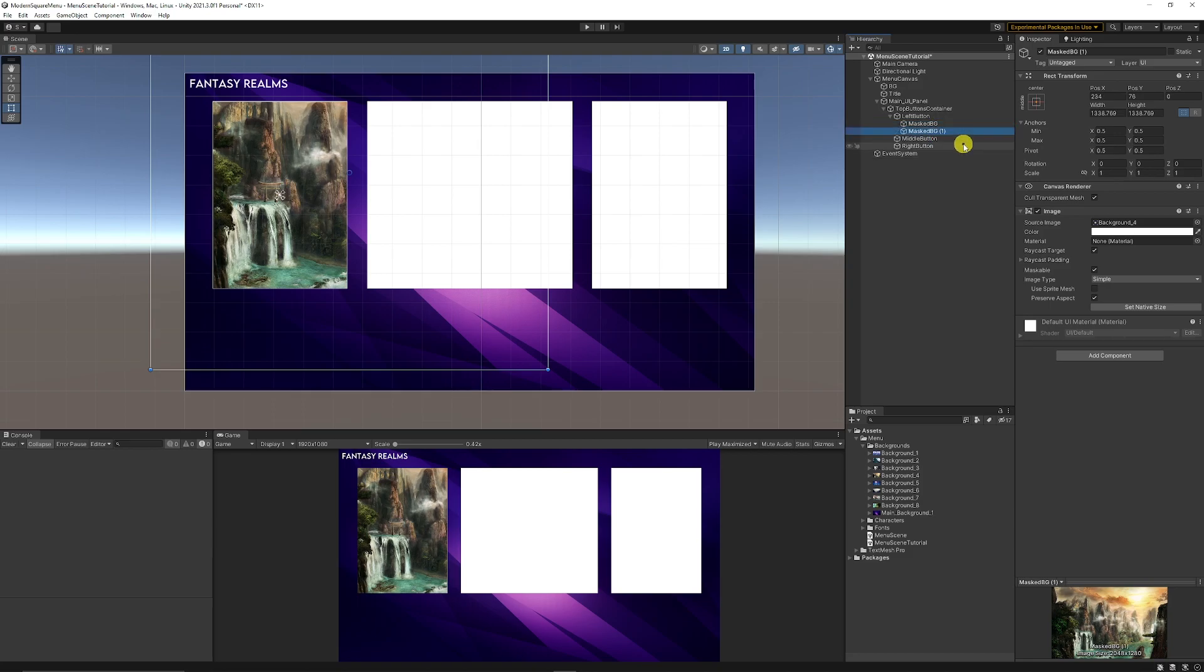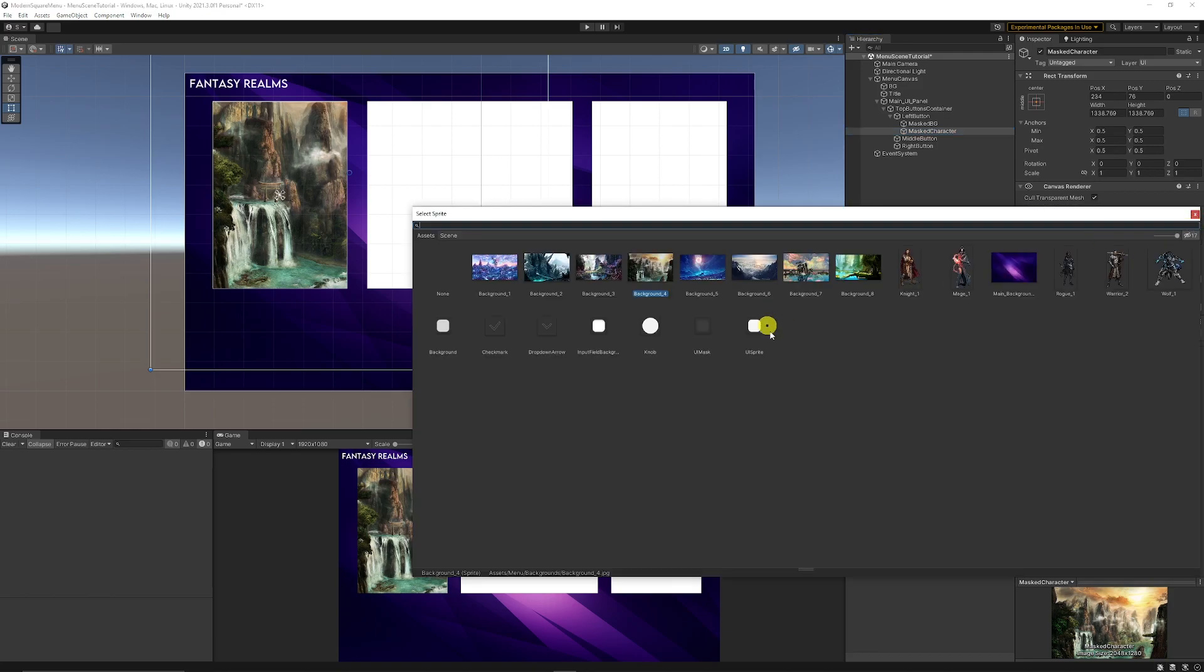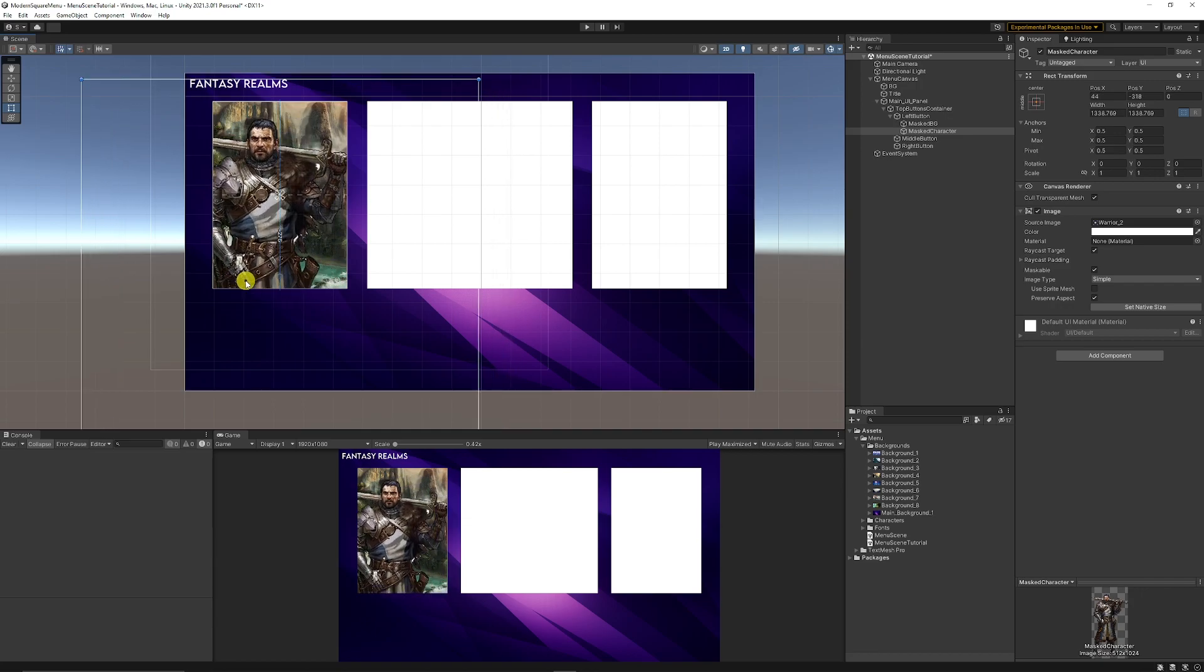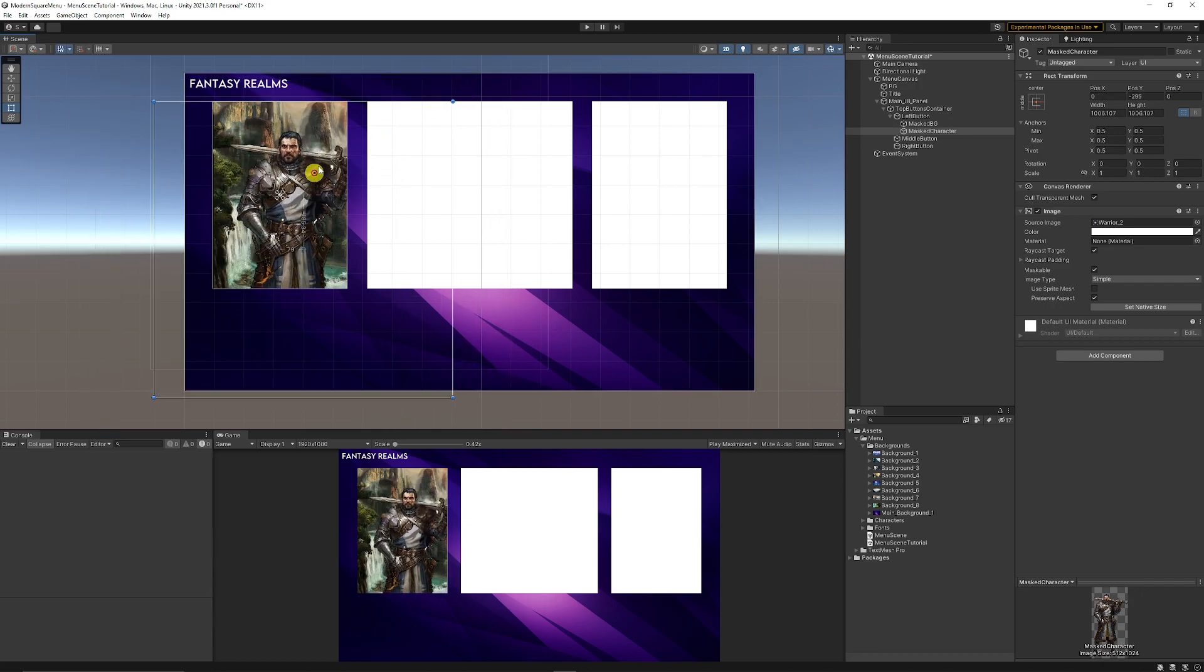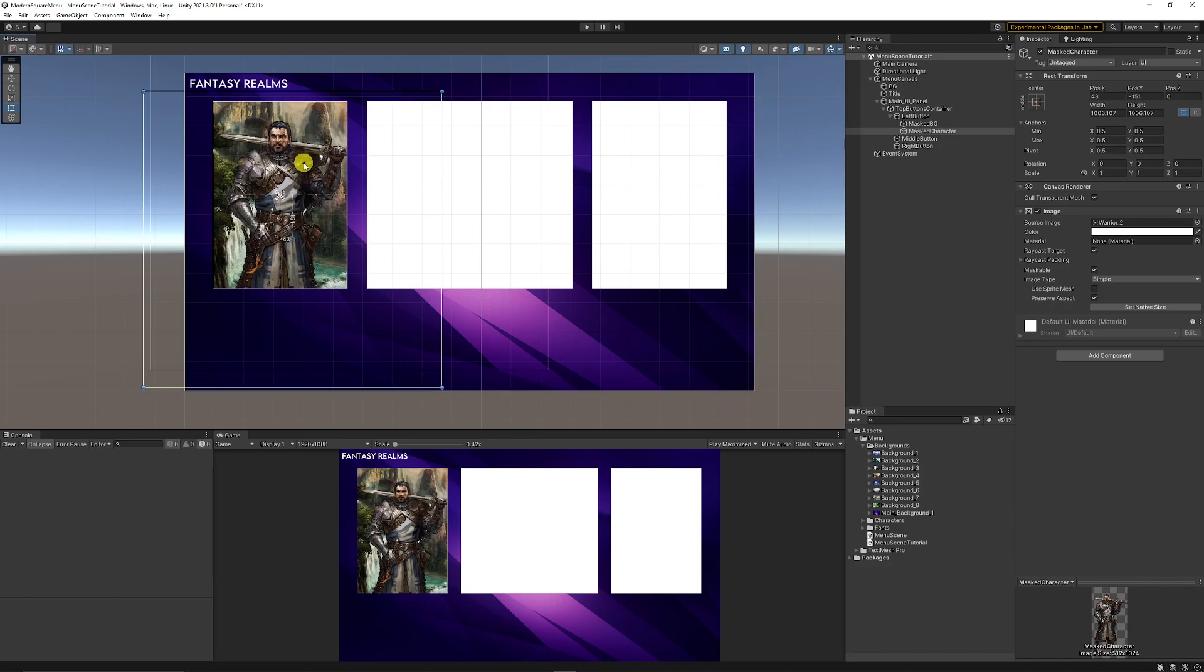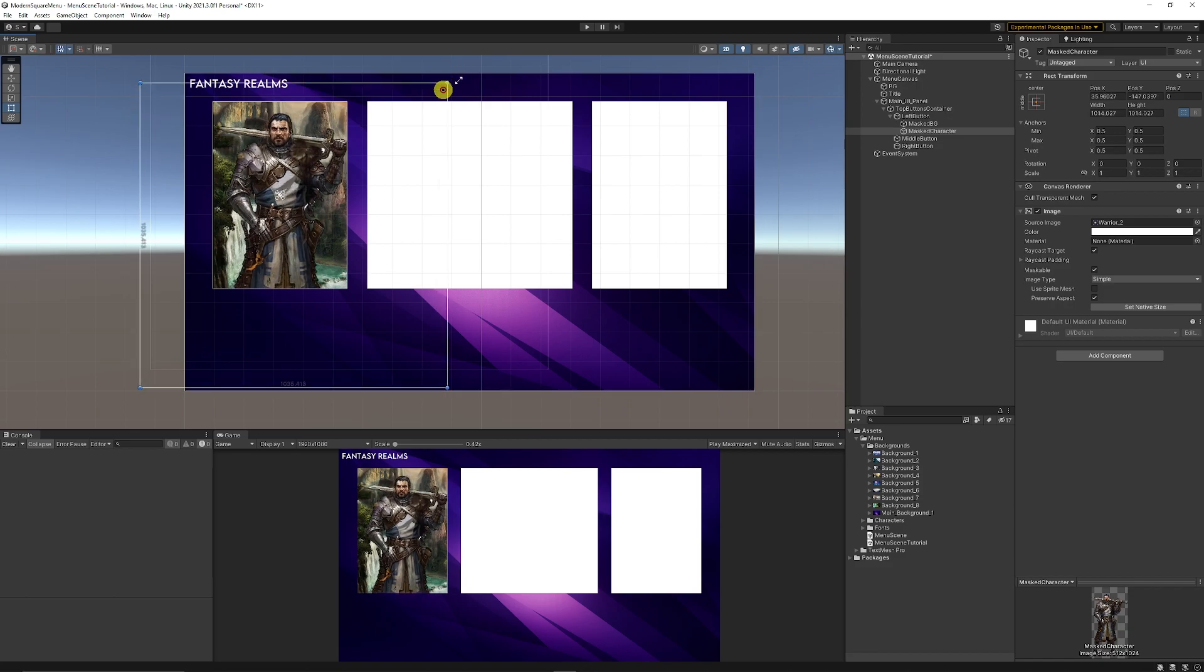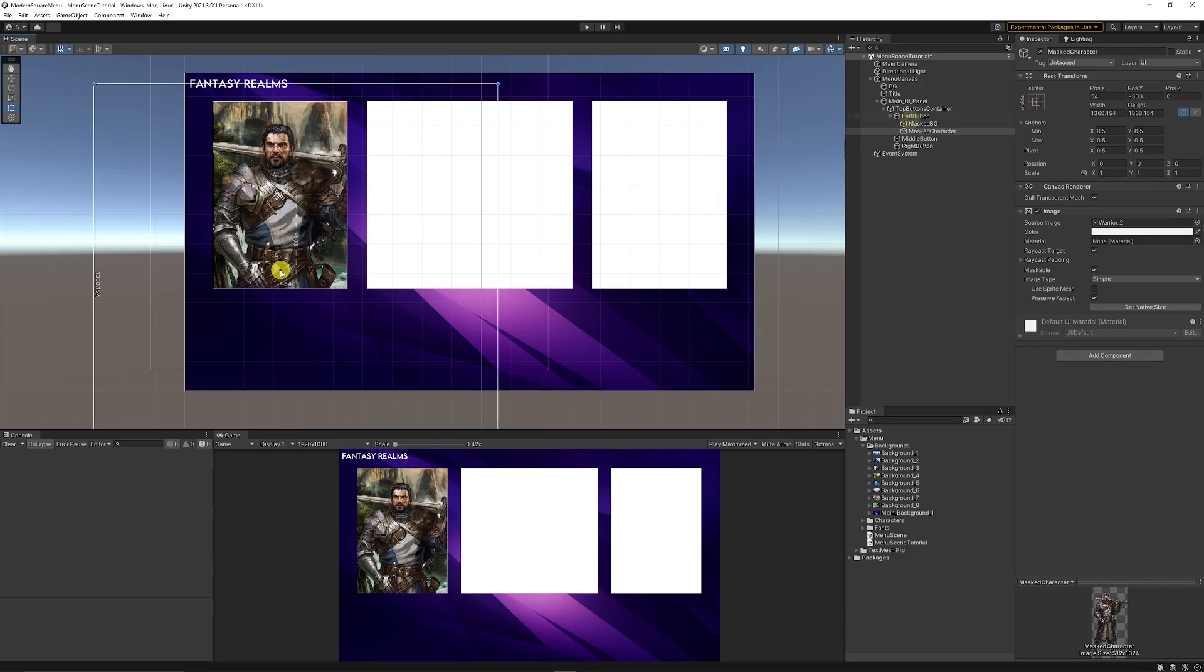Then what I'll do is I'll duplicate masked bg and I'm going to rename this to masked character. Now in this slot I'm just going to add one of my characters that I've got, which are all just sprites that are cut out. So I'll add warrior 2 and now you can see that he's appeared there, so you can place him wherever you want, you can scale him down, scale him up, put him wherever you want him to be positioned. He could be really a giant so you could just see sort of his face.